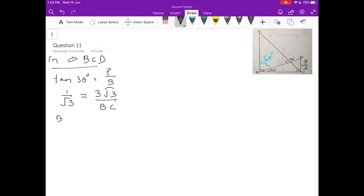I will take tan 30° = perpendicular by base. Tan 30 value is 1/√3. Perpendicular, if you see on the extreme right side, is 3√3. Base is what we are looking for, which is BC. Cross multiplying: BC × 1 = BC, and √3 will multiply 3√3. √3 × √3 = 3, and 3 × 3 = 9. So now I know BC is 9 centimetres.